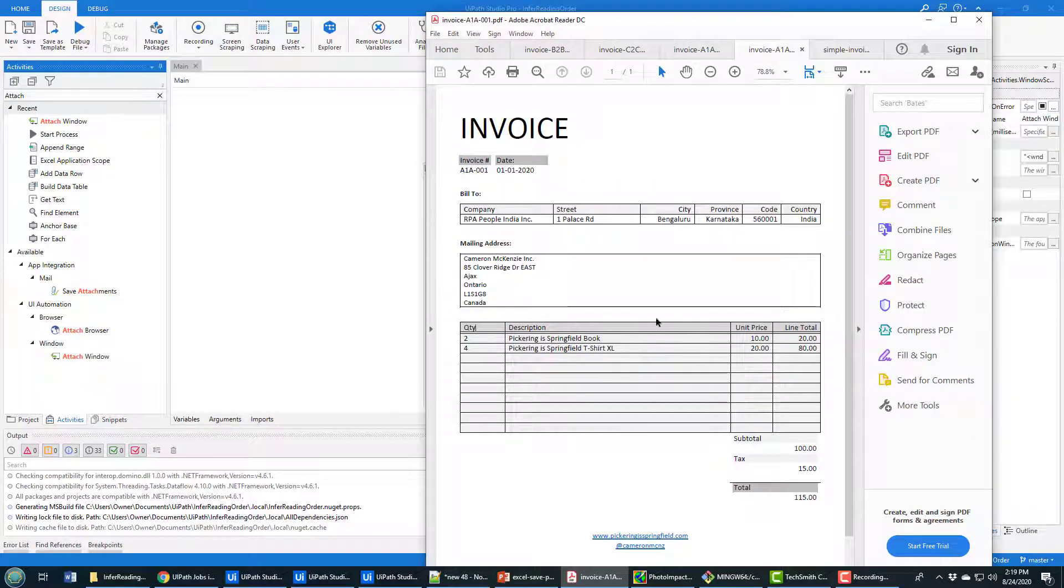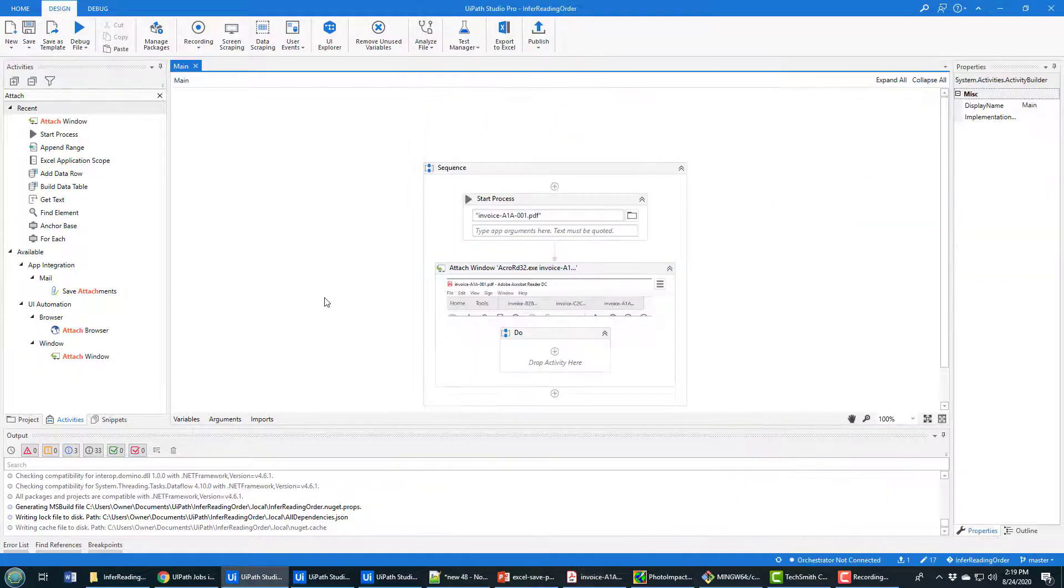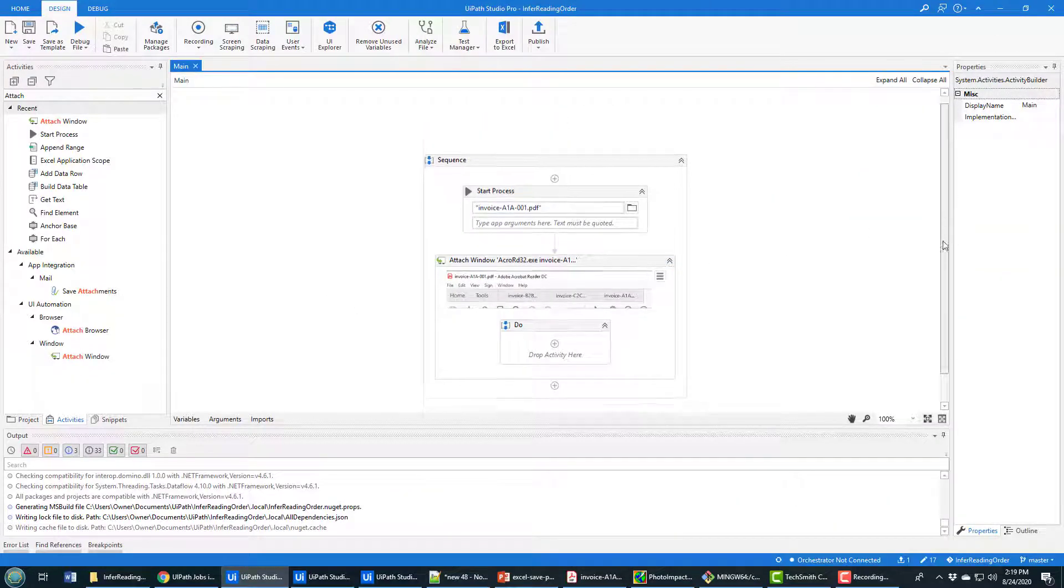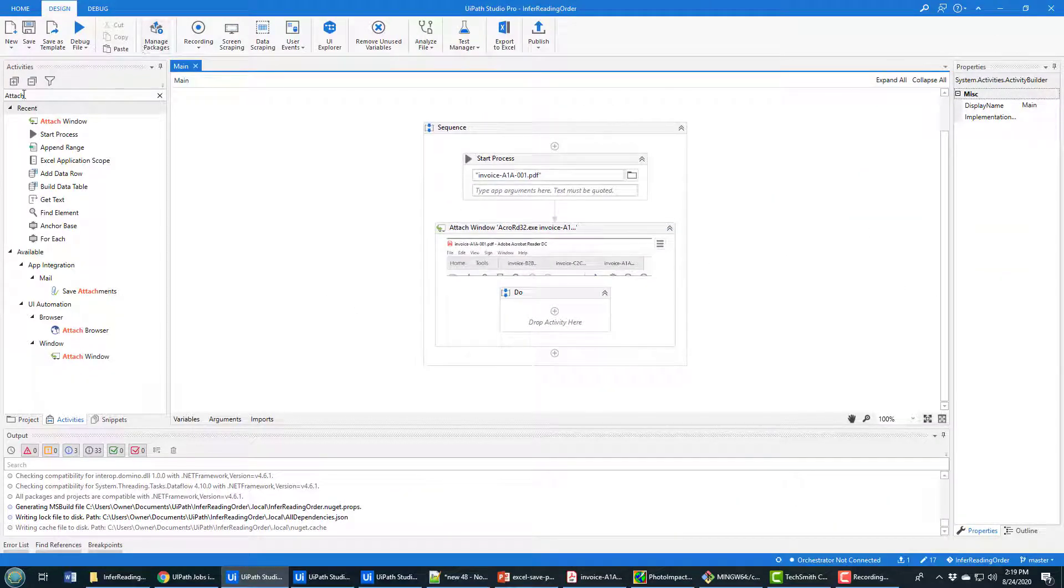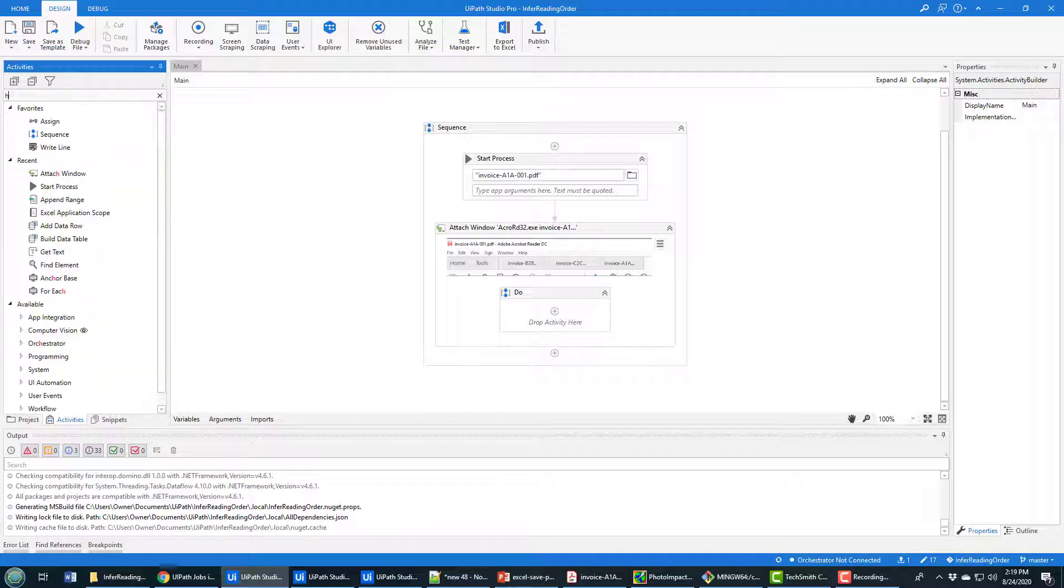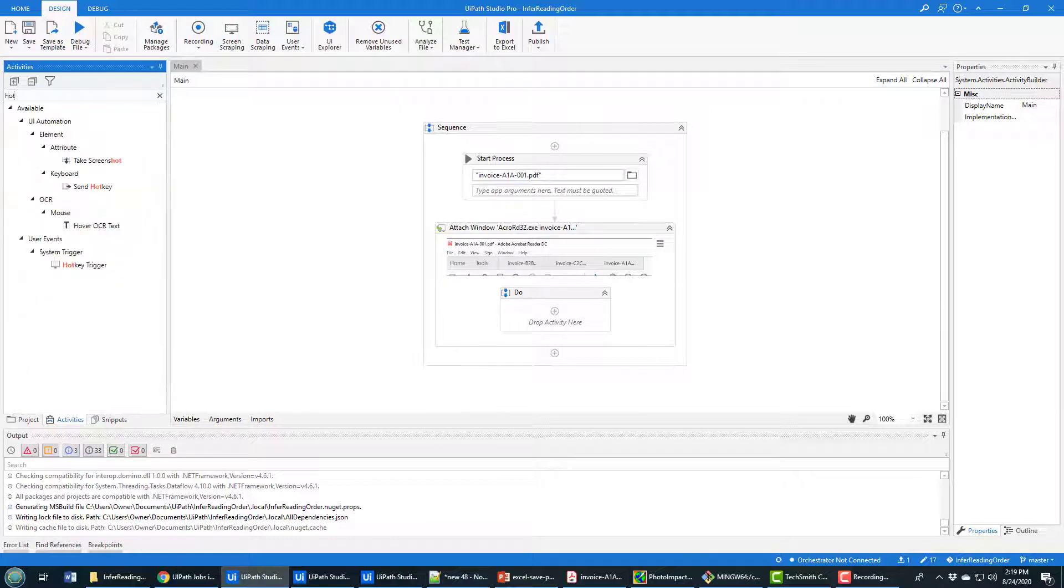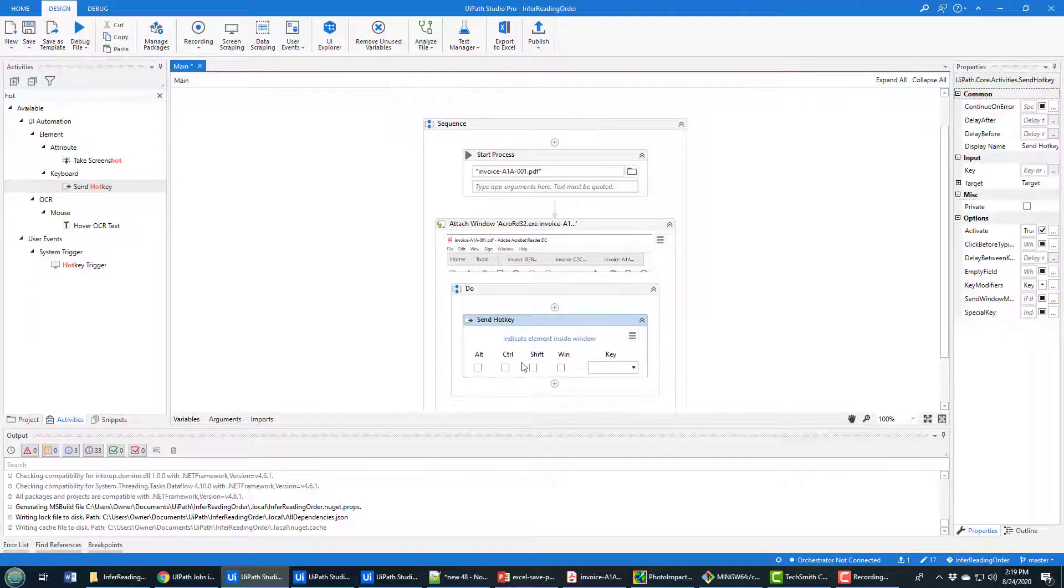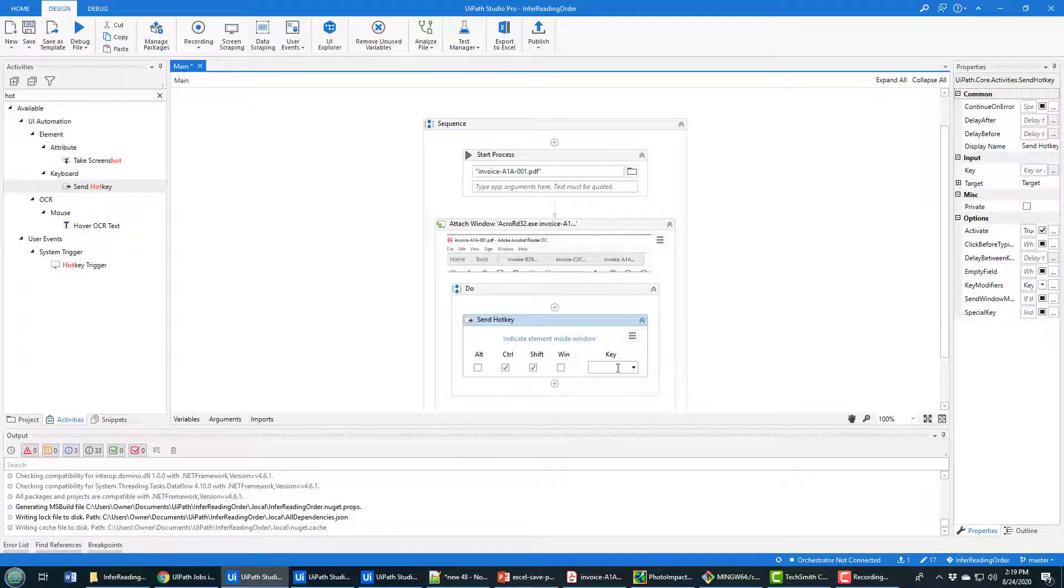So how do you actually bring that into your application? How do you actually make that happen? Well, here are the set of steps that you would use. You just go and add the hotkeys. And so you say Send Hotkey. And as I mentioned, to bring up that window, it's Control, Shift, and 5. Let me just double check that.